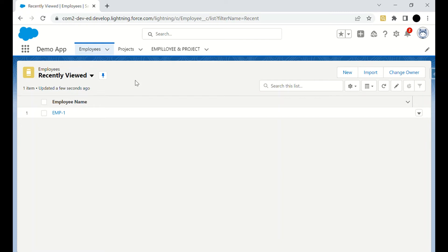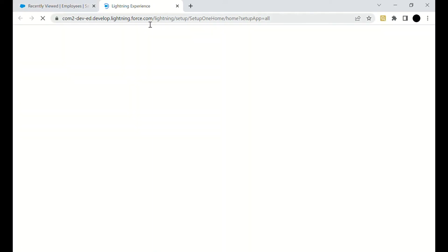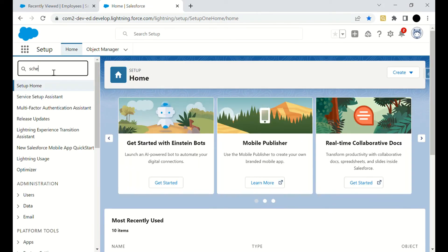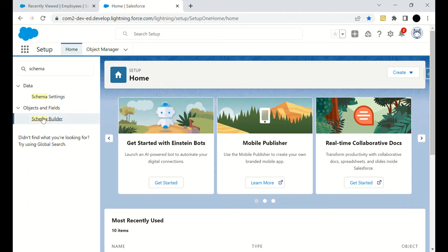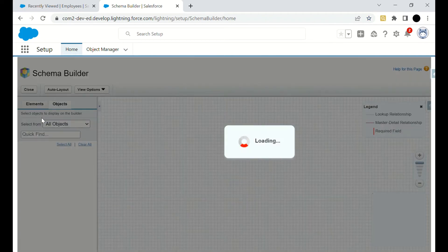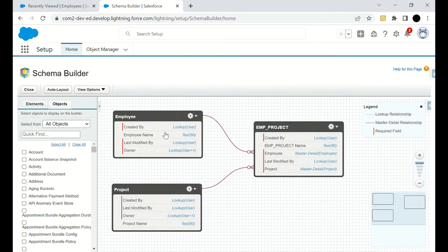Now we are in the developer org. We have three objects: Employee, Project, and Employee Project, which is the junction object. I'll go to Setup to show you the schema. As you can see, Employee Project is related to Employee and Project in a one-to-many relationship on both sides, making it a many-to-many relationship. Both are related via master-detail, with Employee and Project as masters and Employee Project as the detail.